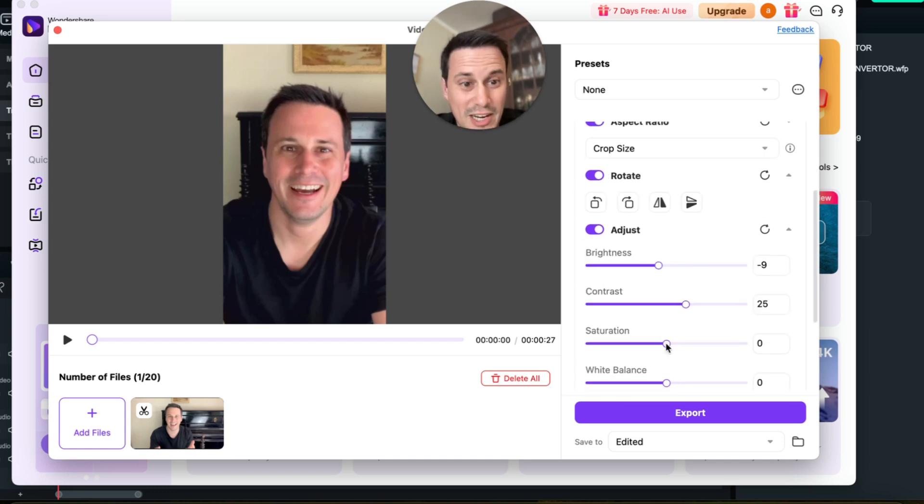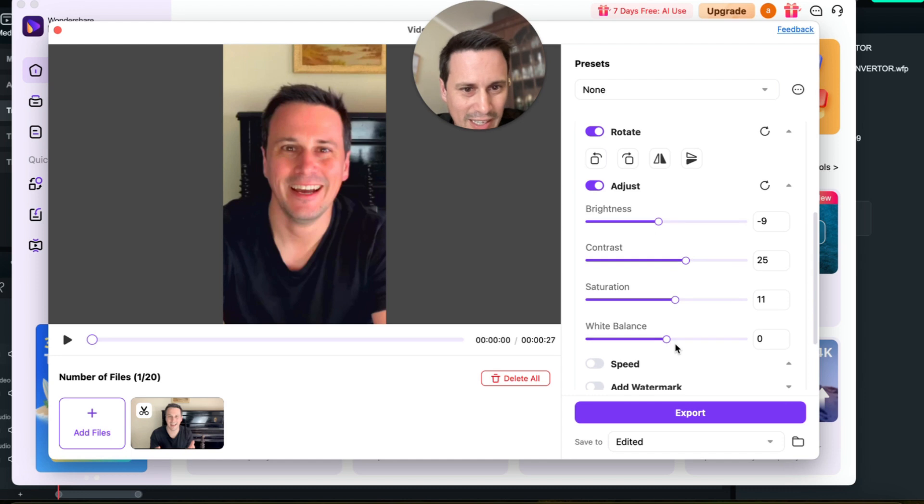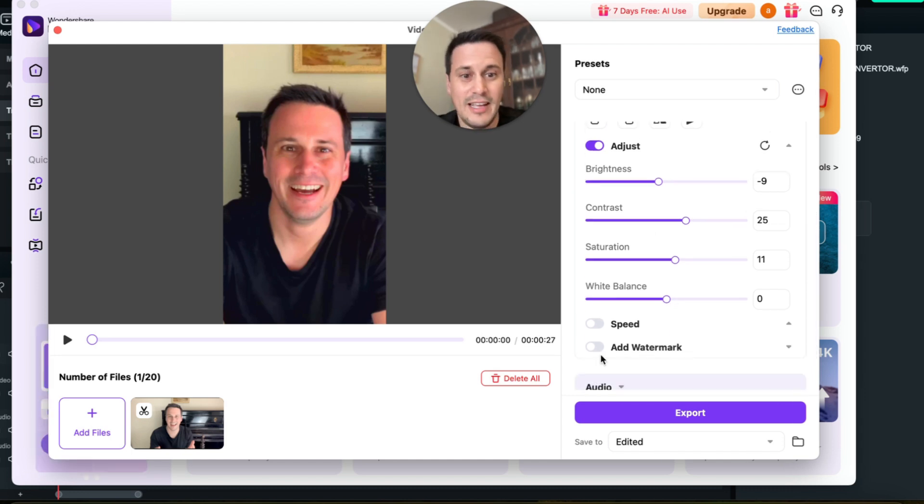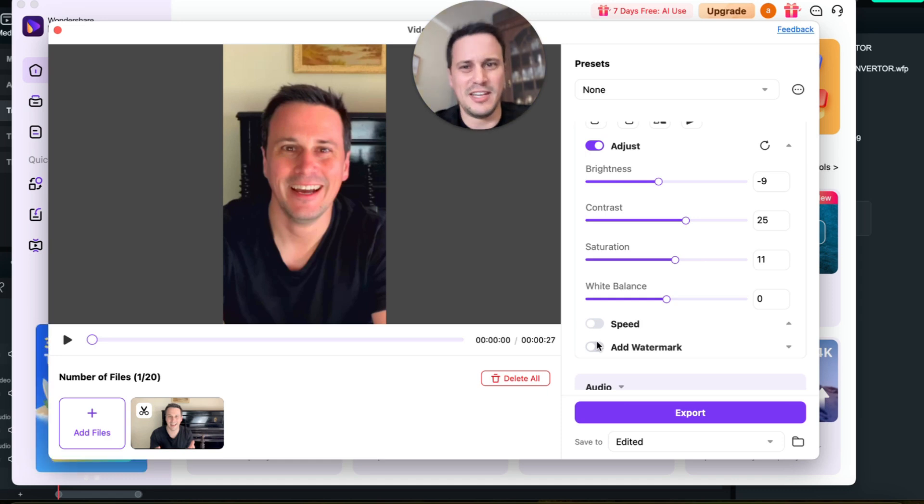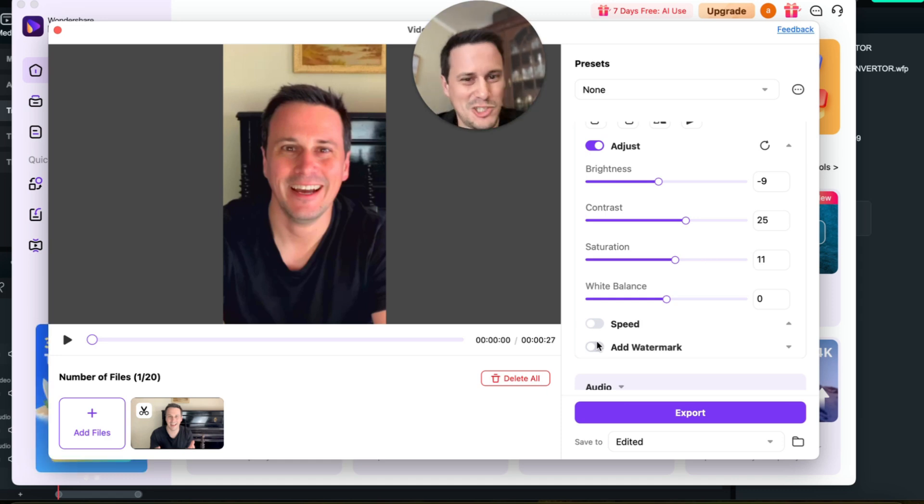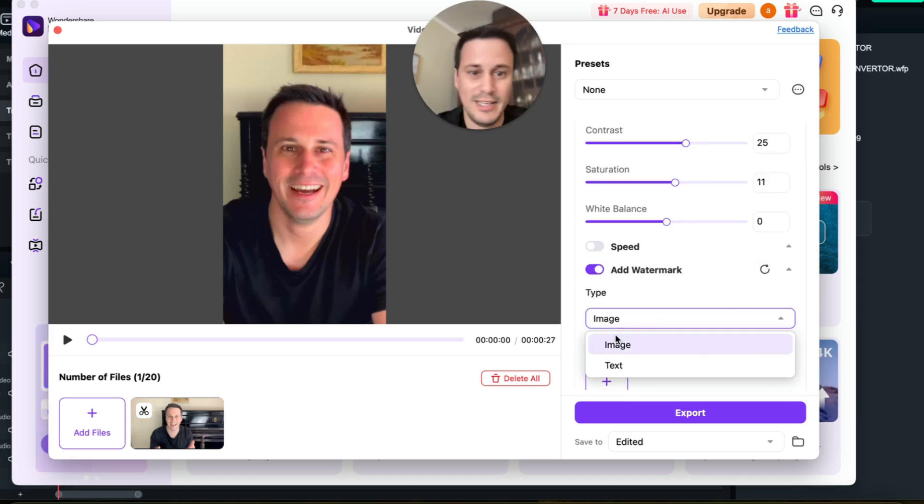The saturation is really cool because that will also just give it a bit more color. And then I can add a watermark, so if I don't want people to steal my content without my watermark showing on there, I can add a watermark and it can be either image or text.